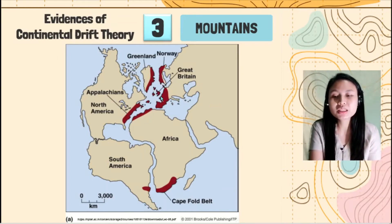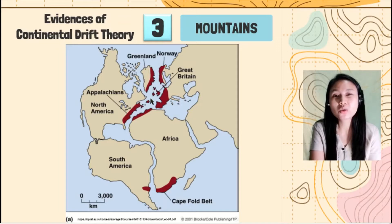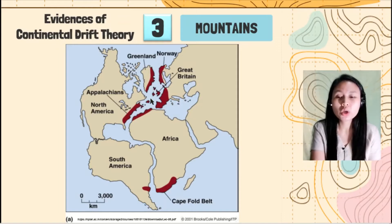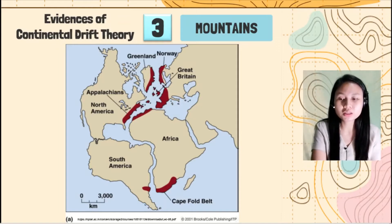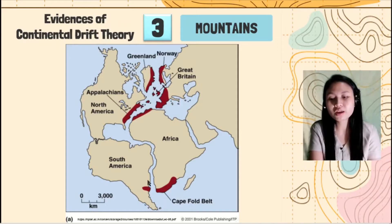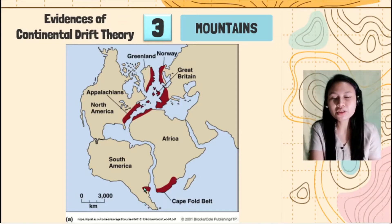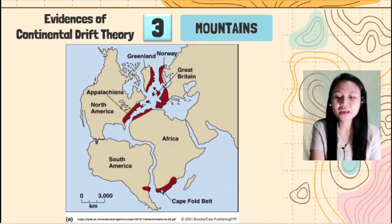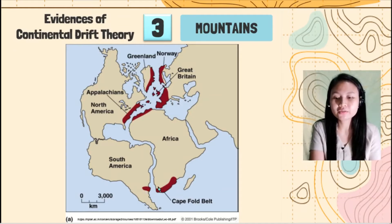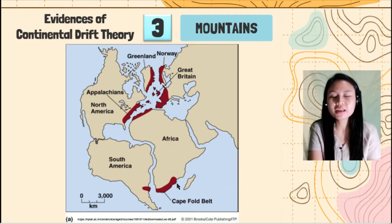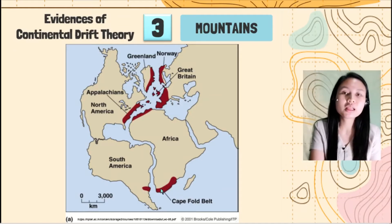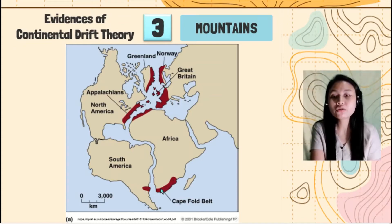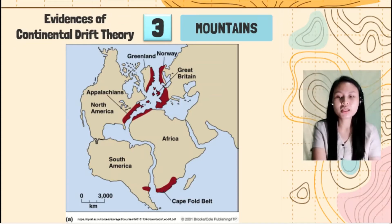Parang isang buu lang sila na naghiwahiwalay kasi nga naghiwahiwalay din yung continents. Also, we have here South America and Africa — naghiwalay lang din dahil sa drifting of continents.